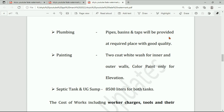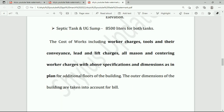Plumbing: pipes, basins, and taps will be provided at required places with good quality. Painting: two-coat whitewash for inner and outer walls; color paint only for elevation. Septic tank and underground sump: 8,500 liters for both tanks. The cost of works includes worker charges, tools, conveyance, lead and lift charges, and all mason and centering worker charges.